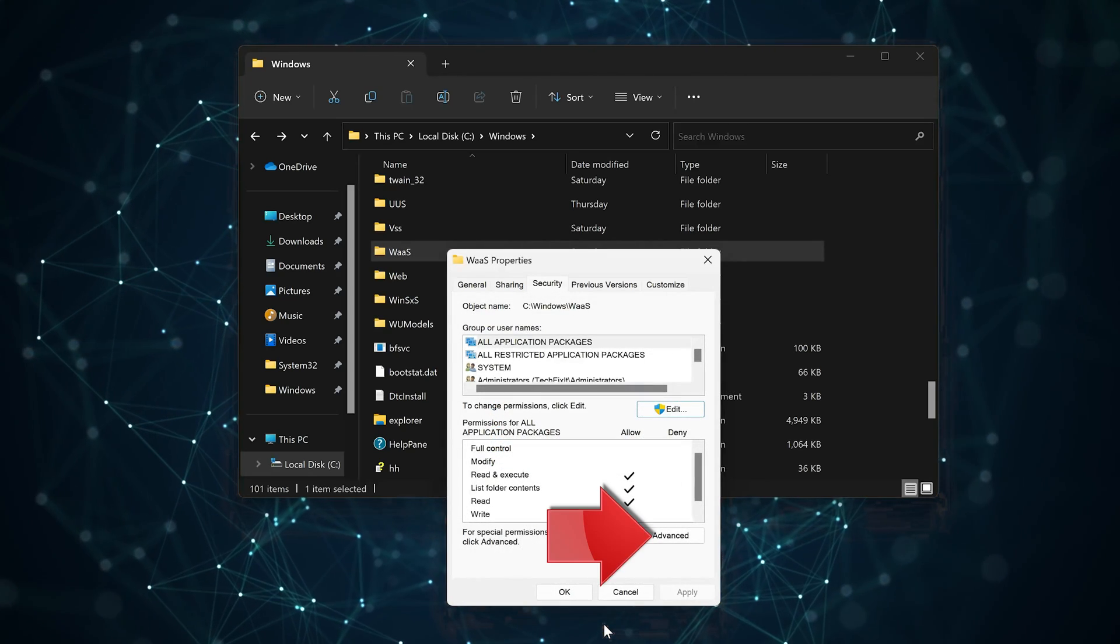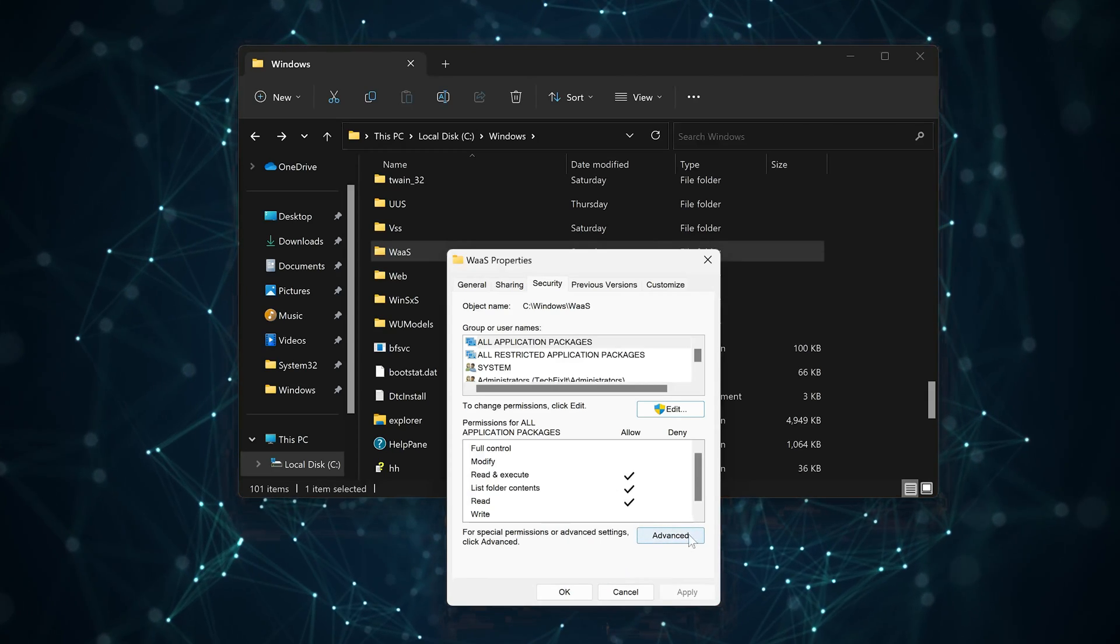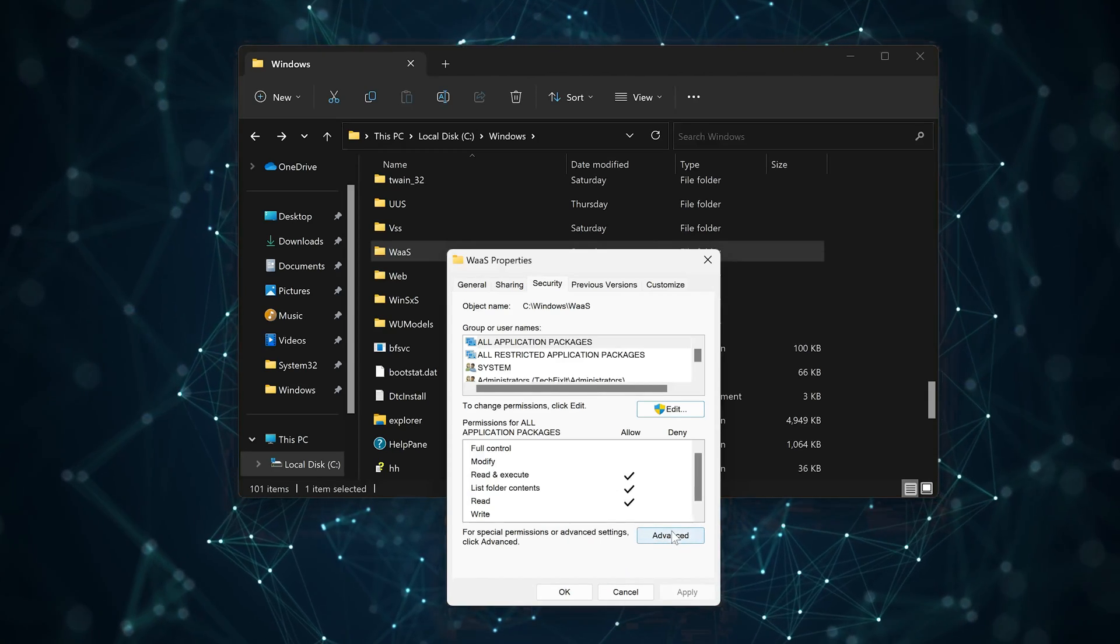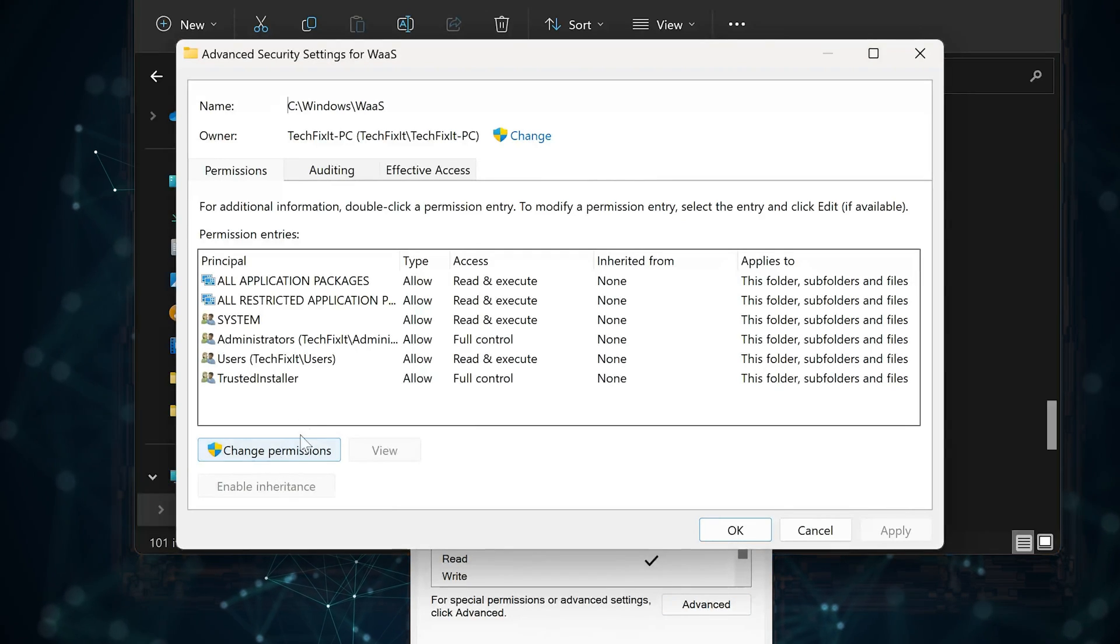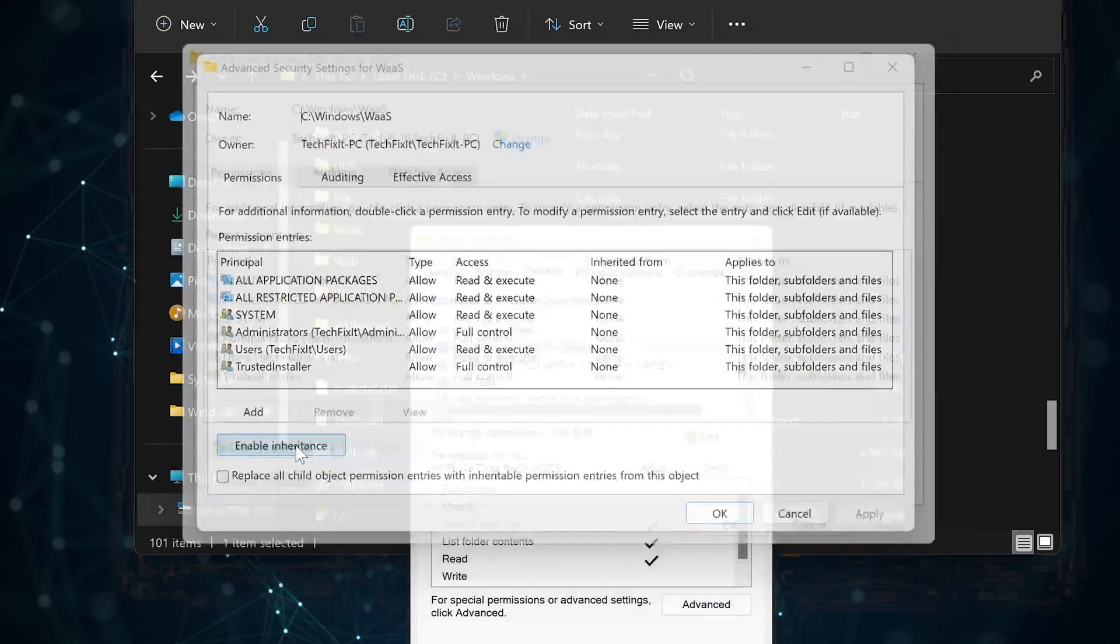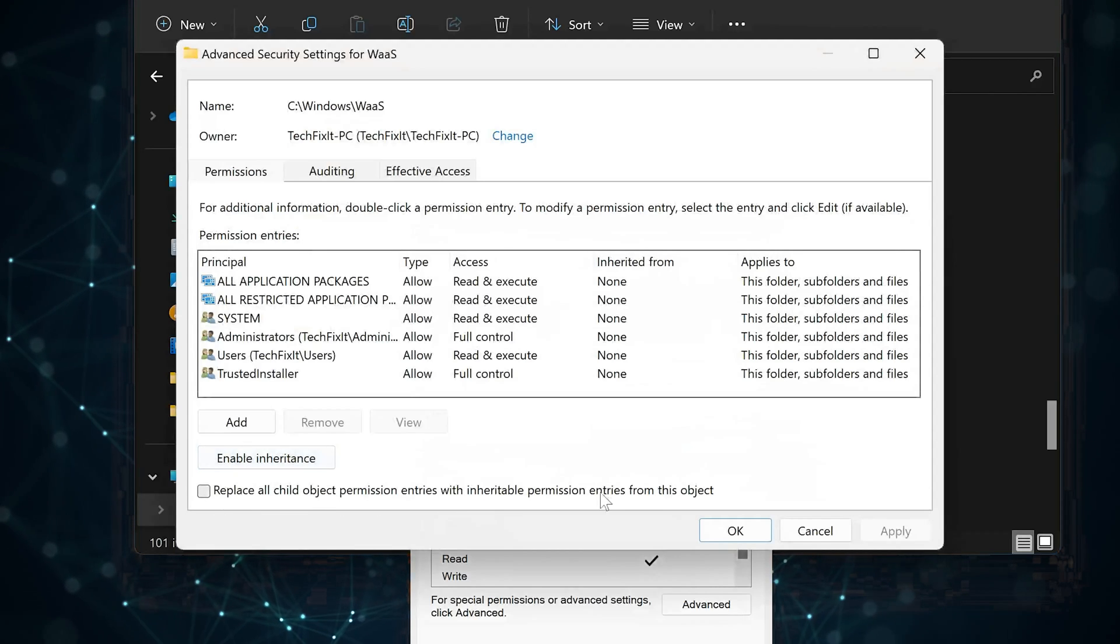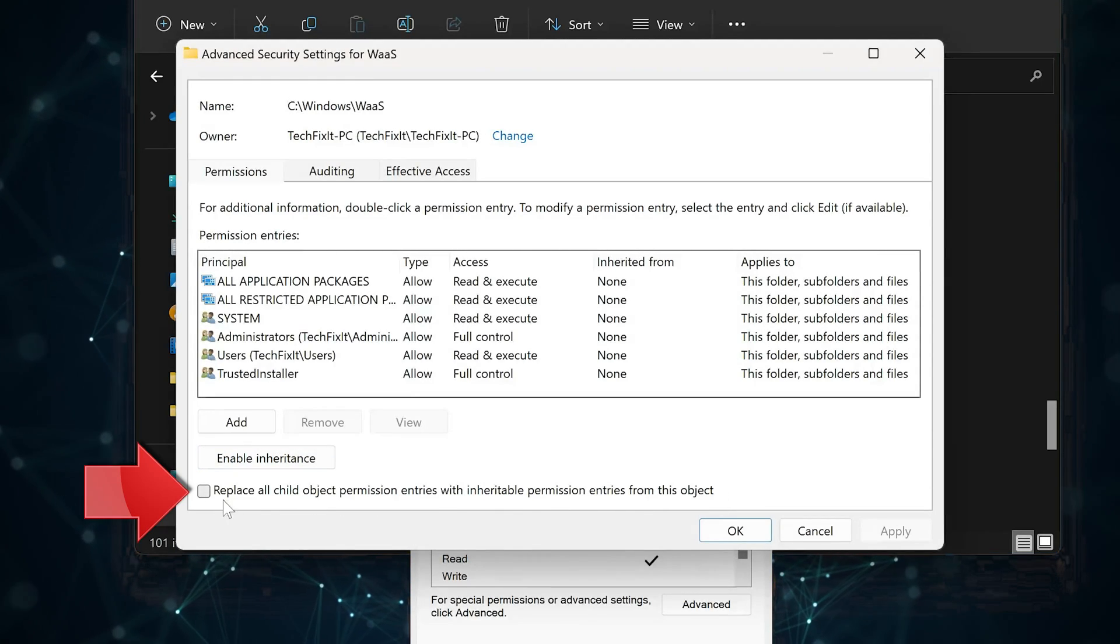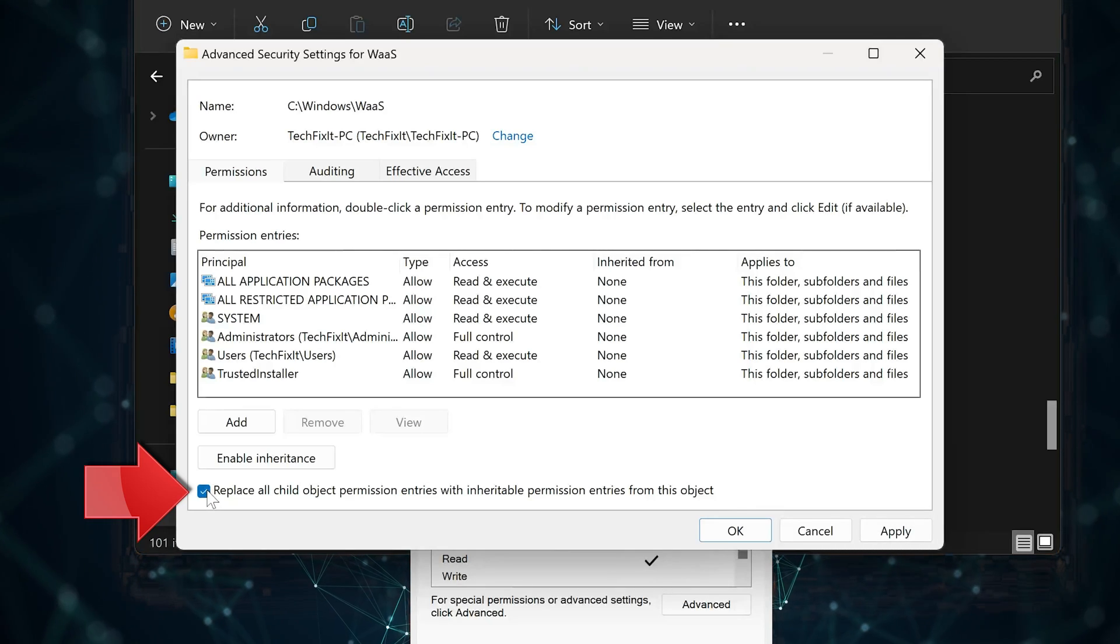Now click on Advanced. Click on Change Permissions. Click on 'Replace All Child Object Permission Entries with Inheritance Permission Entries from this object.'